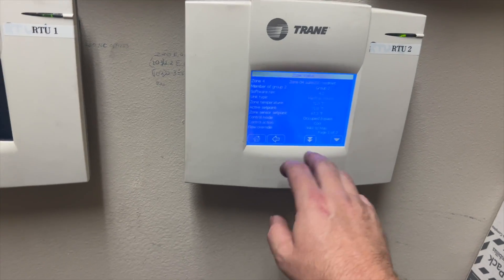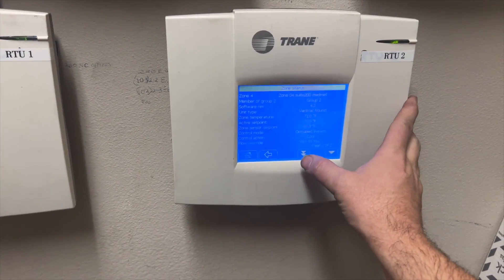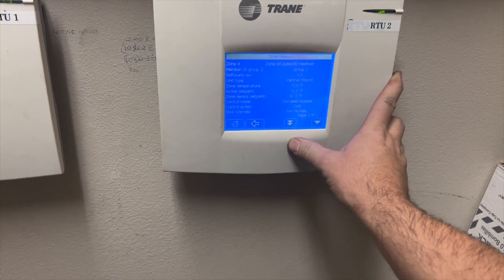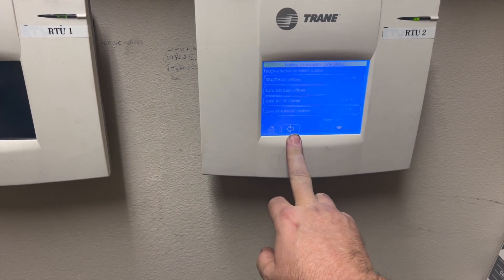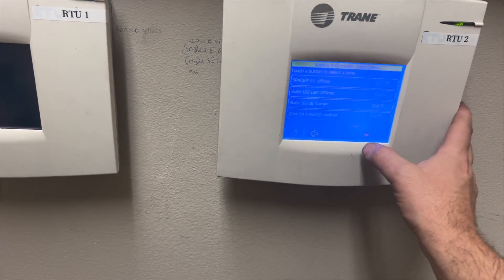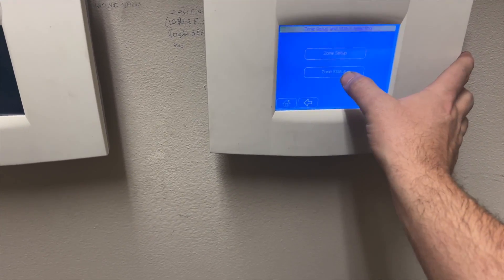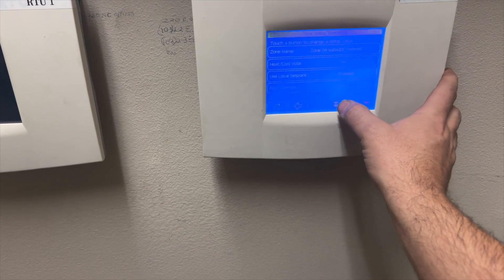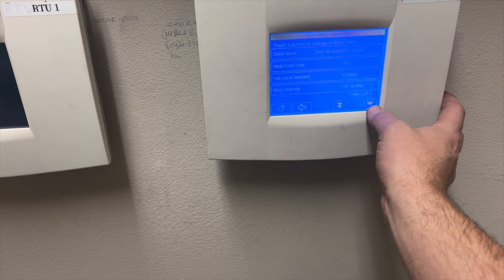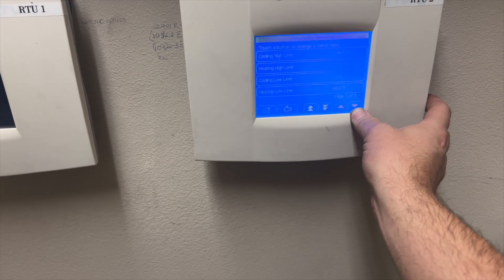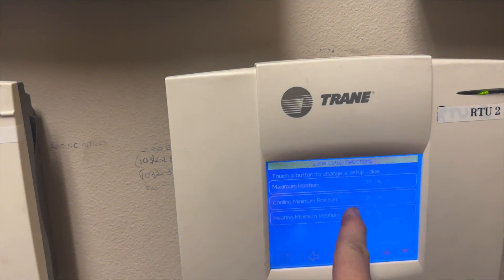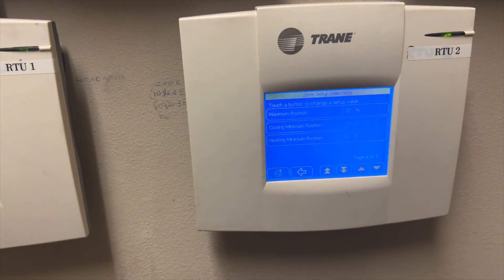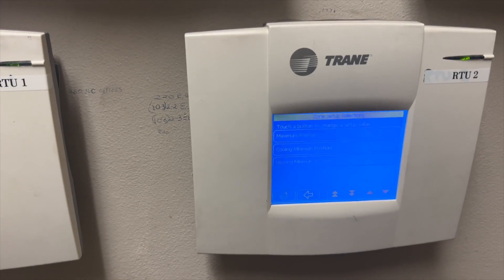Our tenant showed up and had me crank it all the way down. I thought 50 percent was fine but we ended up going down to 37 percent as our max. Our minimum is 35 percent, so that's the bare minimum. In our setup you can see we have maximum set at 37, minimum at 35 for both cooling and heating. It won't let us go lower than the minimum.